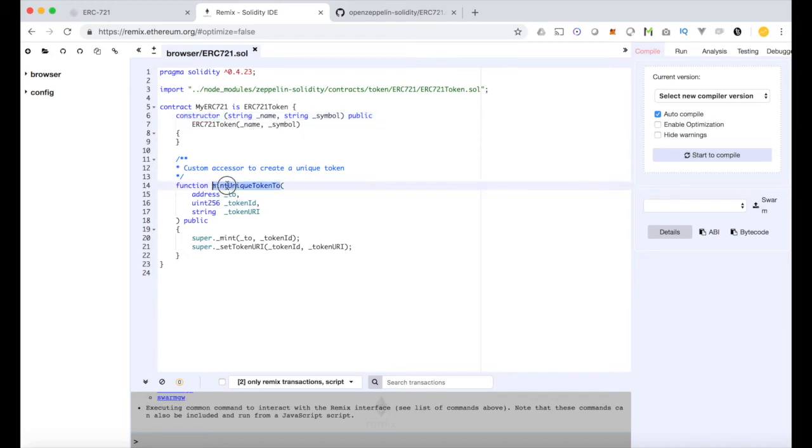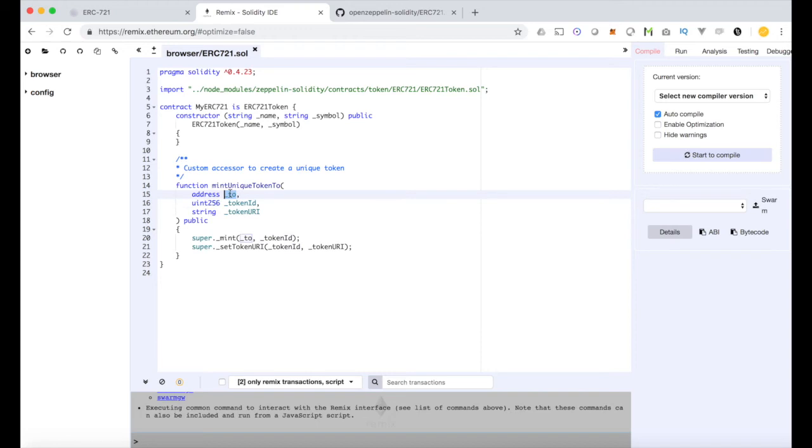You'll notice this function called unique token too. Again we see this token ID. When a new token is created it gets assigned a new token ID and then that token is sent to a specific user. So it's that simple.